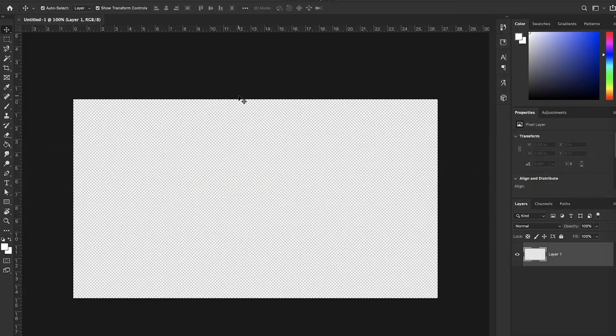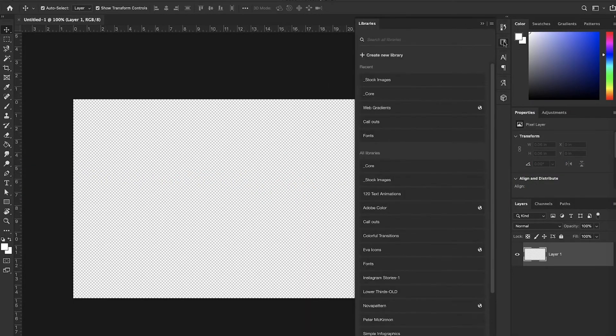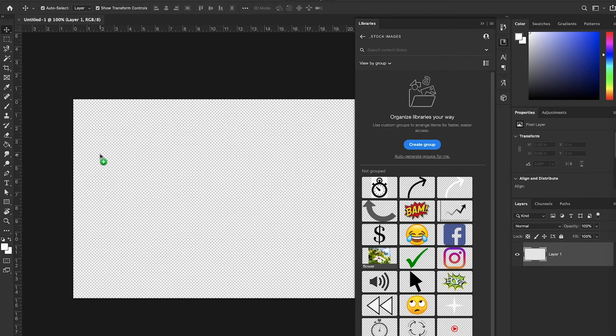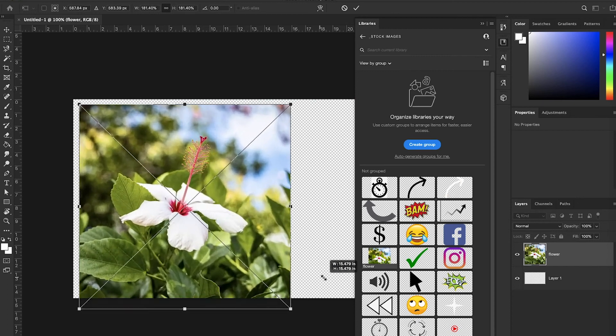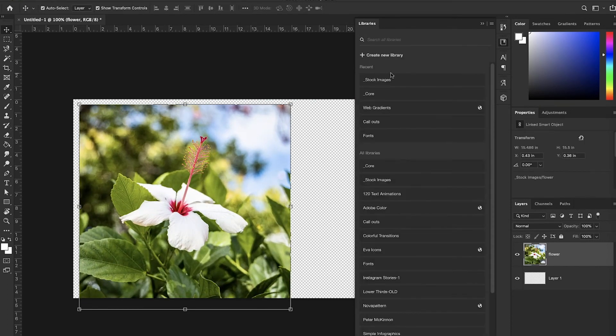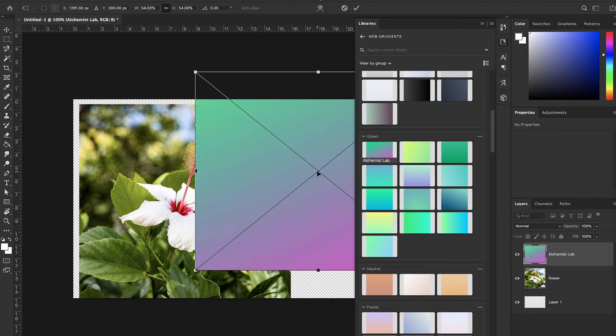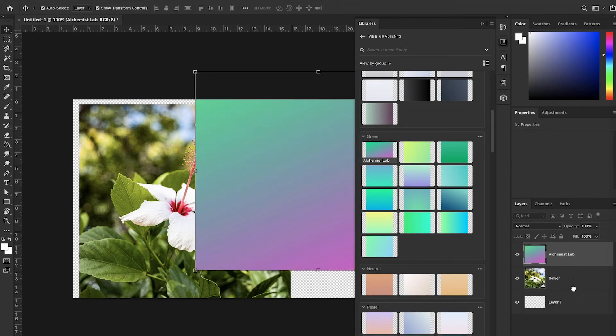Now let's say I want to use those same files — minus the audio file — for a thumbnail in Photoshop, but I don't want to copy and paste files and create folders and move things over. That's why I have the library. If I open up Photoshop and come over to the library, I go to stock images, find my flower, drop that in. Then go back, find that web gradient, drop that in, and make it look a little bit better. Easy peasy.